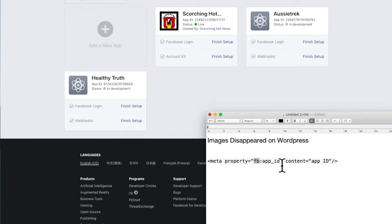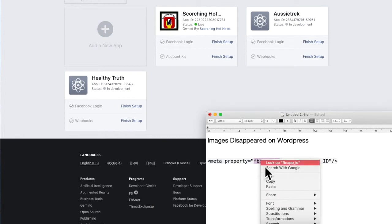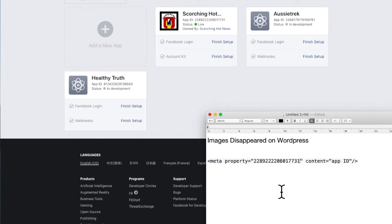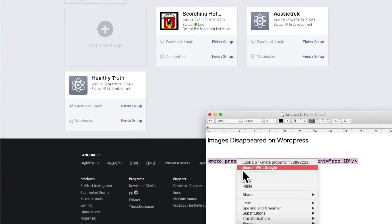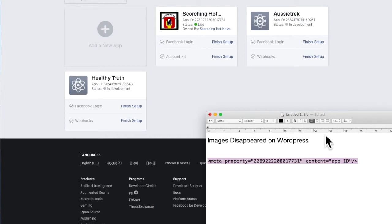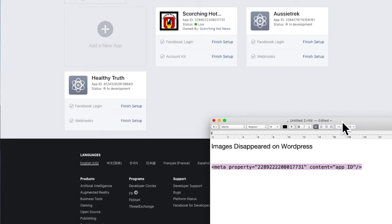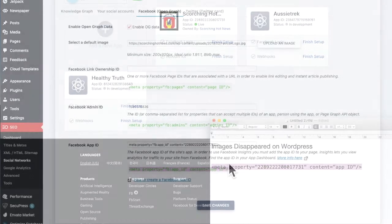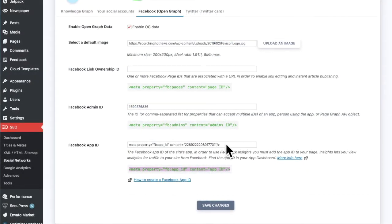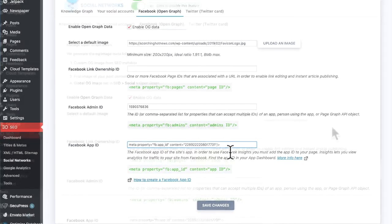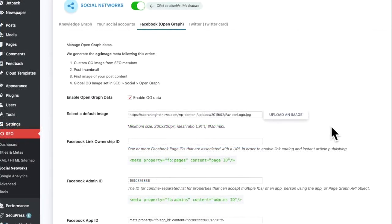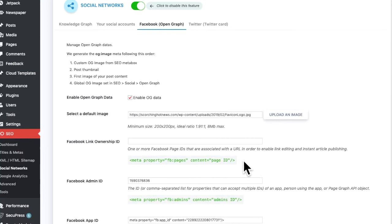And drop the app ID. A lot of people don't know about this and don't do it. And very important for your SEO because it gives you authority. So we just drop it there. It's a bit of messing around.